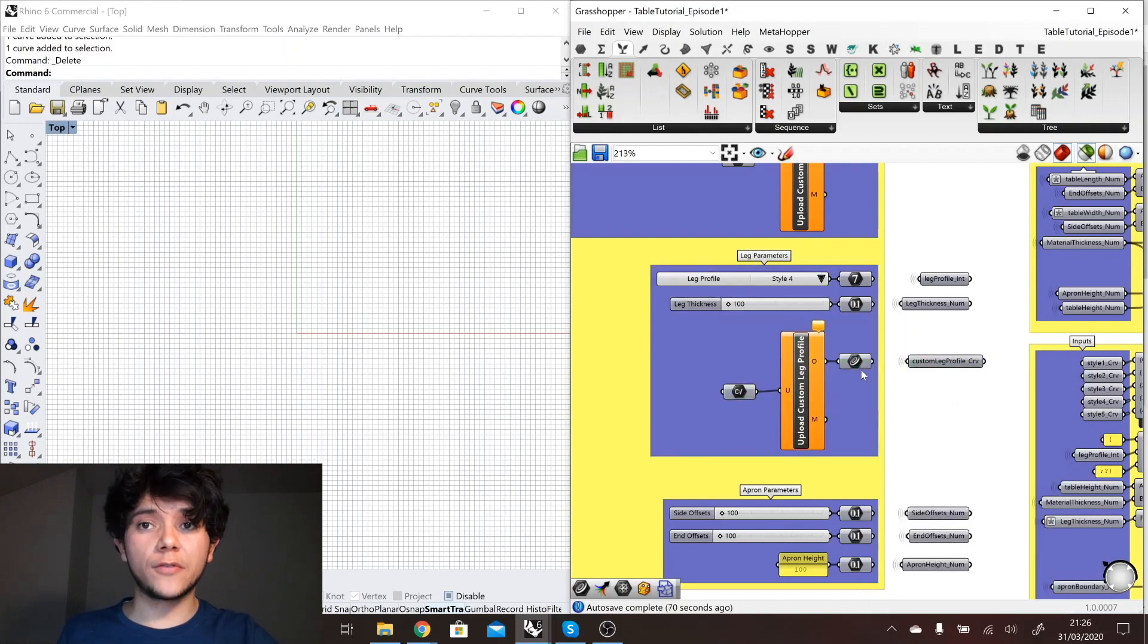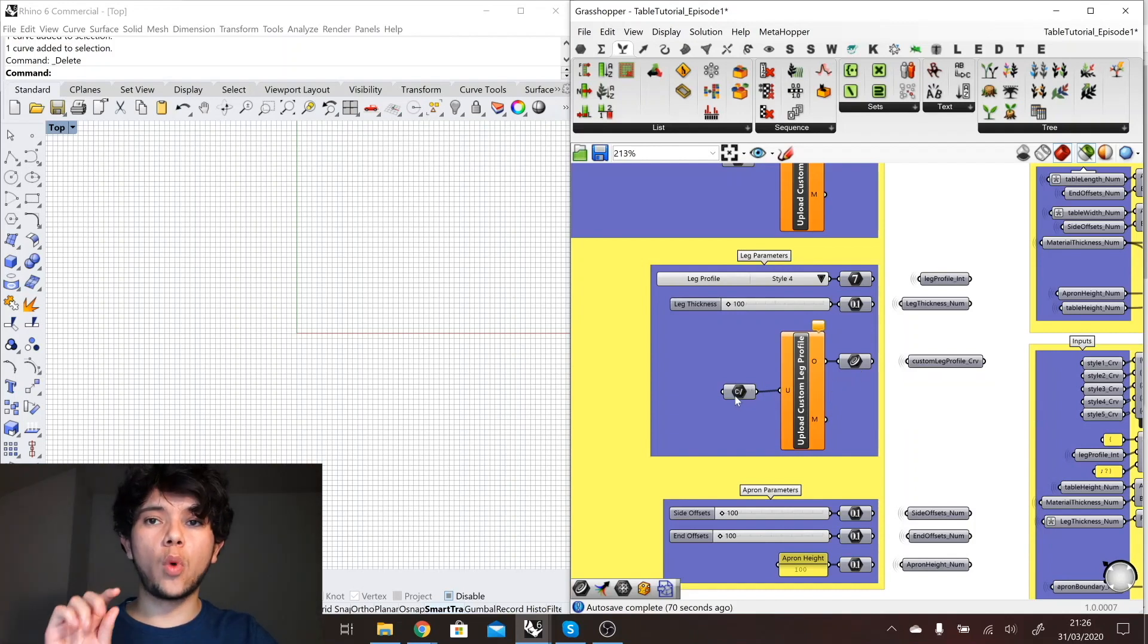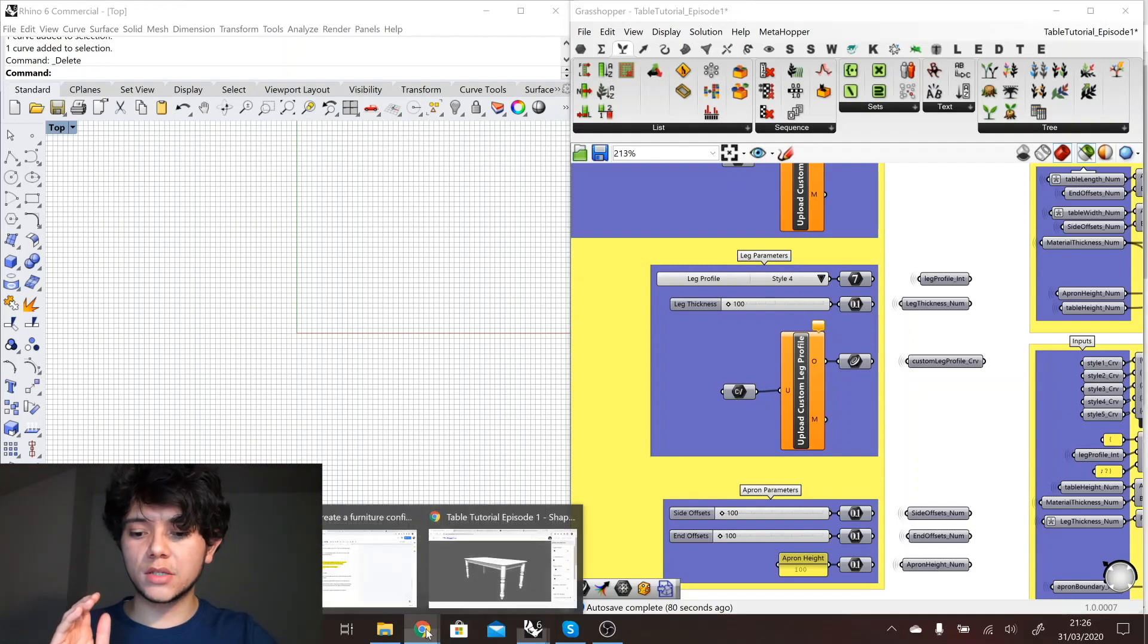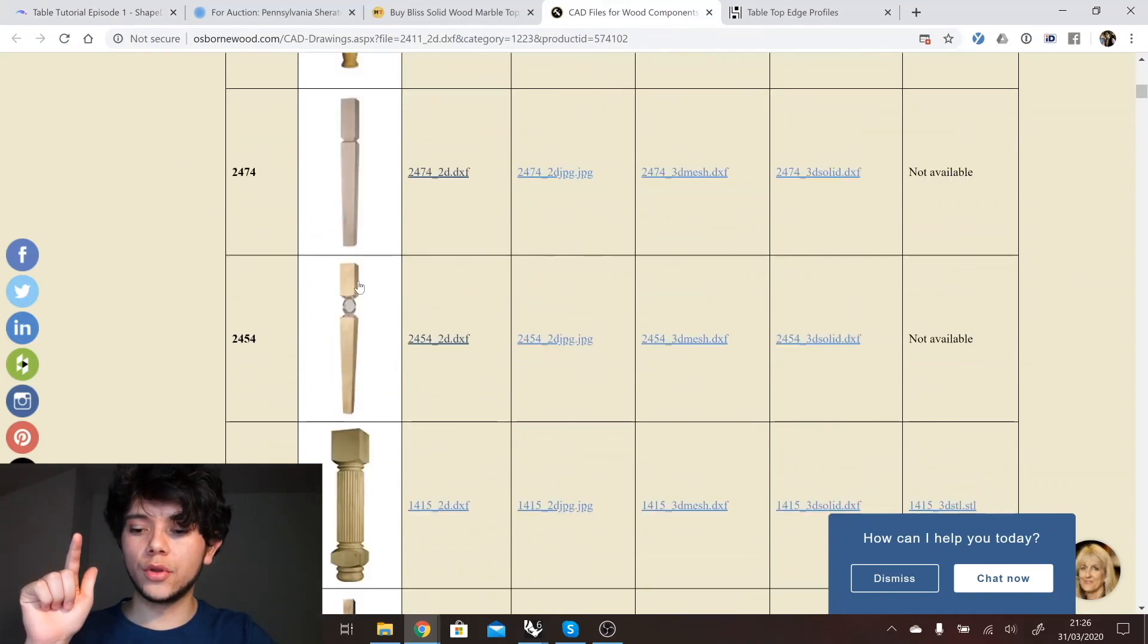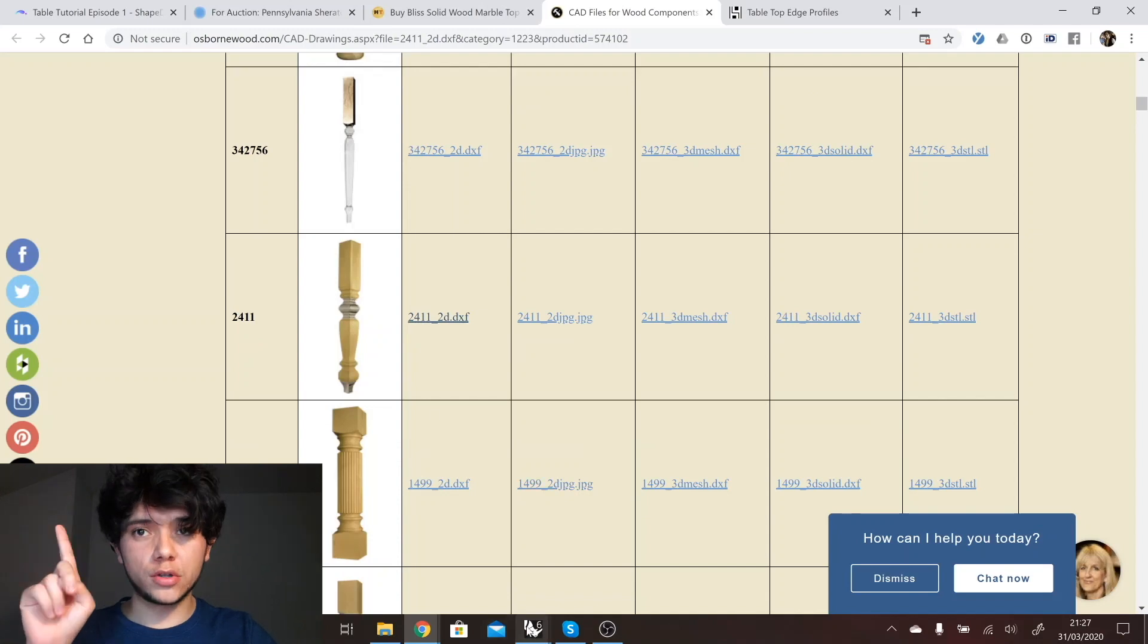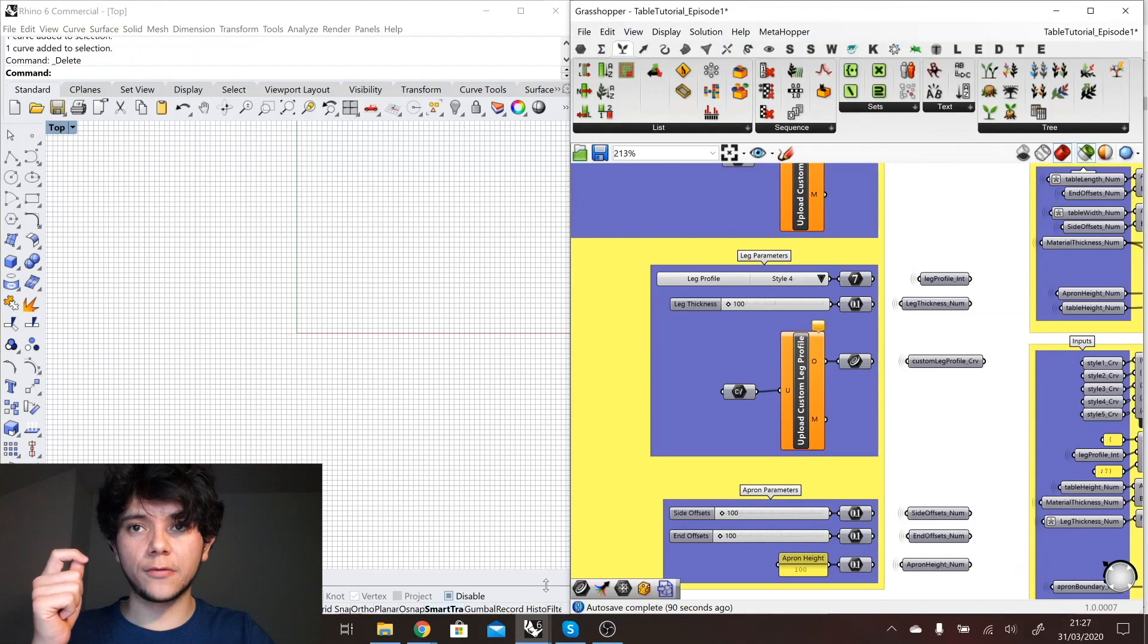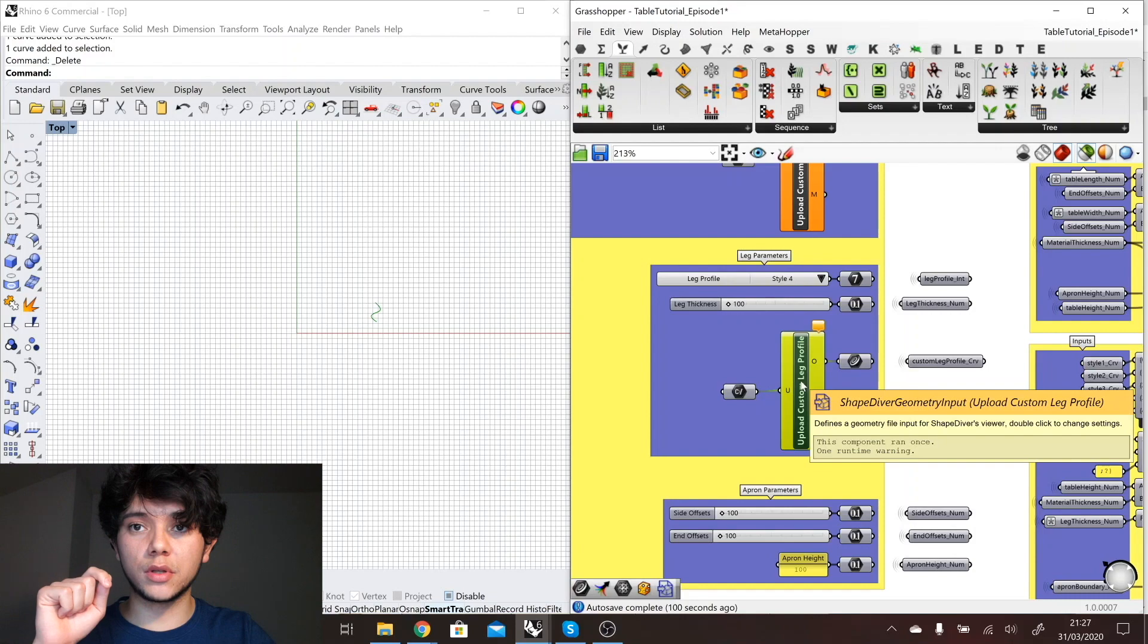Now the difference with the leg profile is that it actually can contain more than one material. If you remember in the first tutorial we said that our leg could be something like this one where you have glass and wood, or like this one where you have two woods.